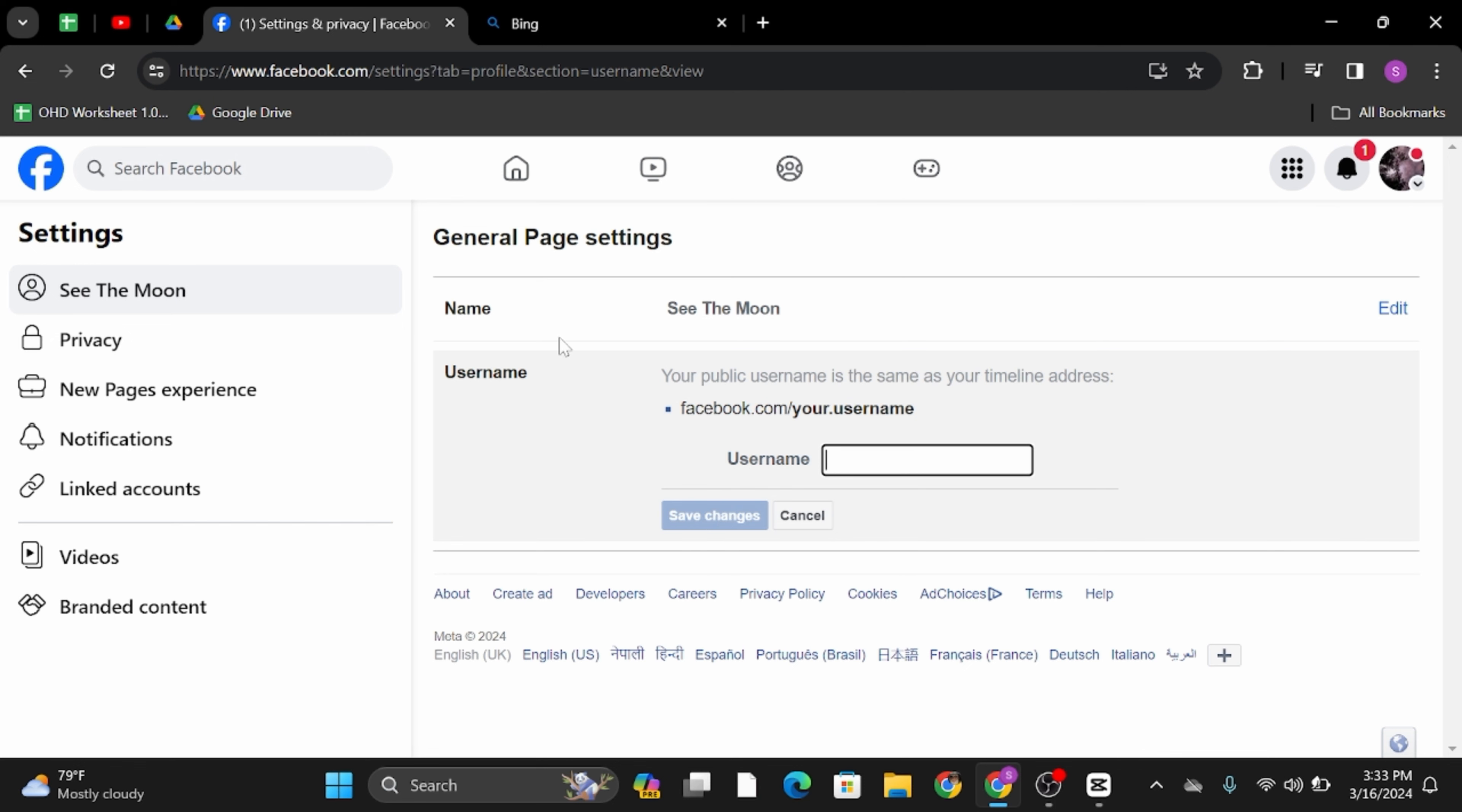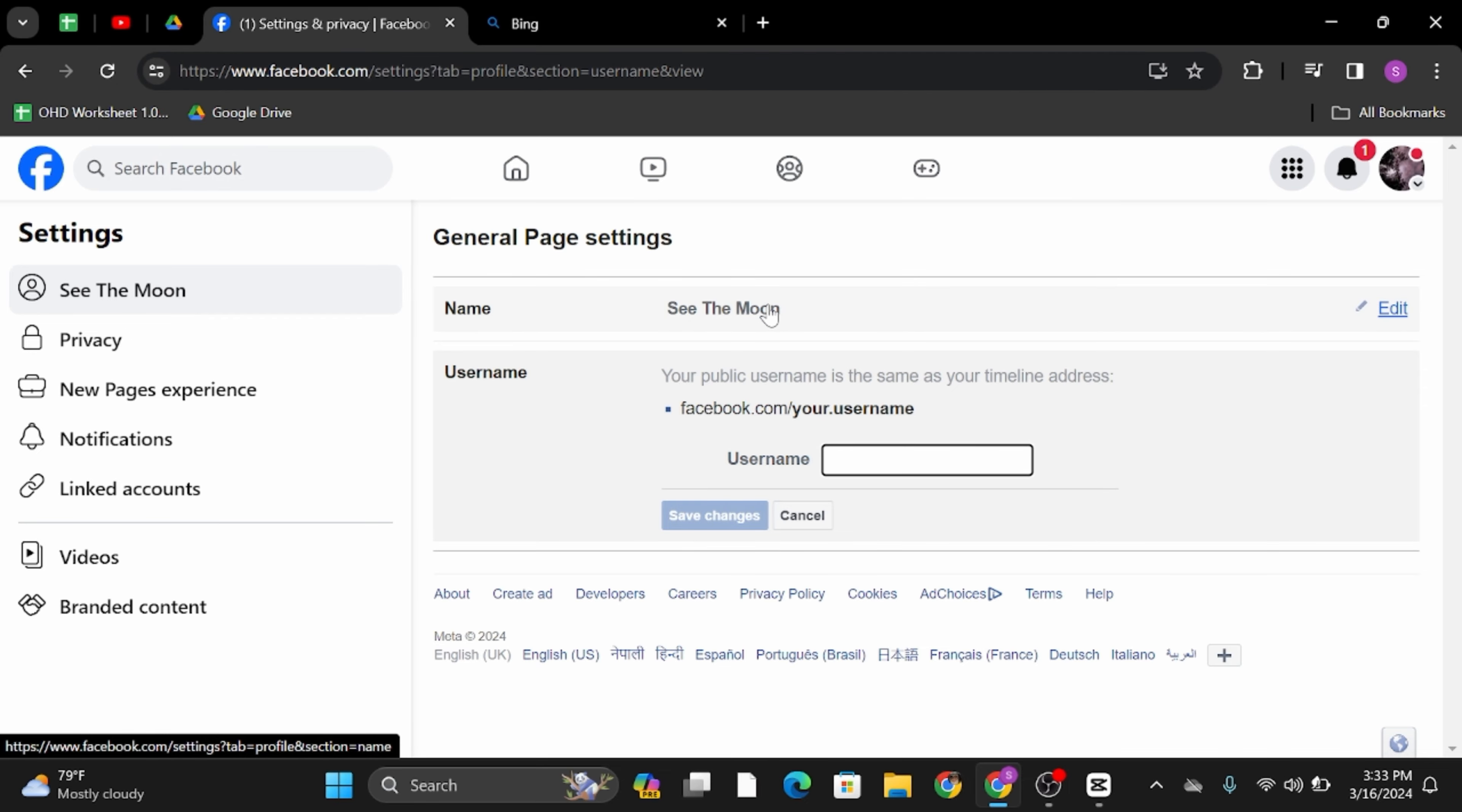Once you have done that, this is how your username will appear under the URL box and this is how you can do it.